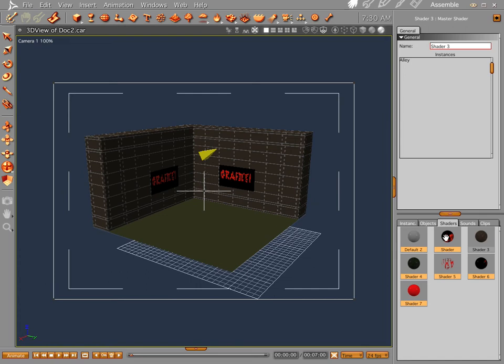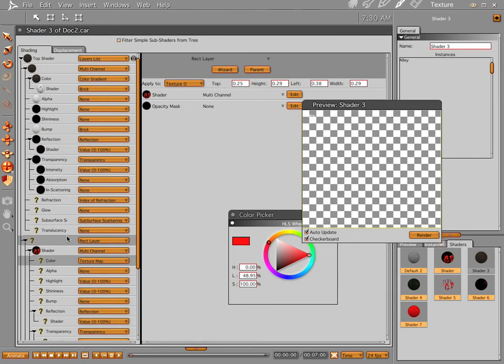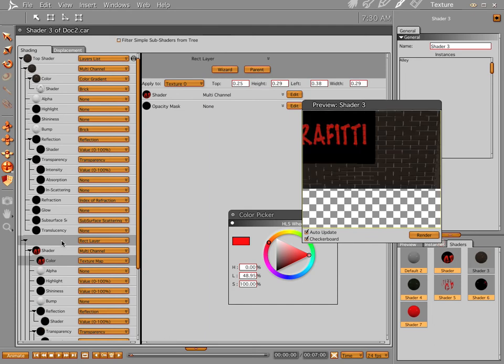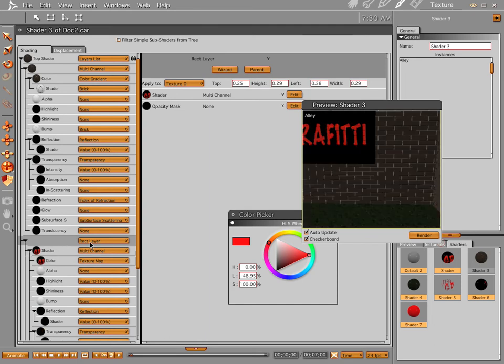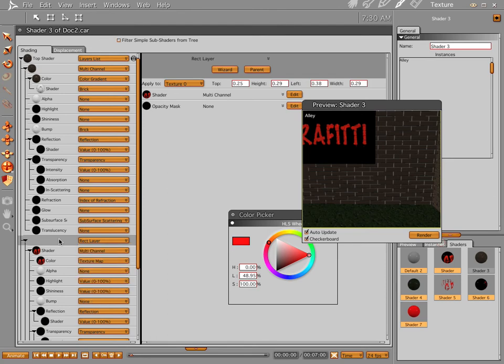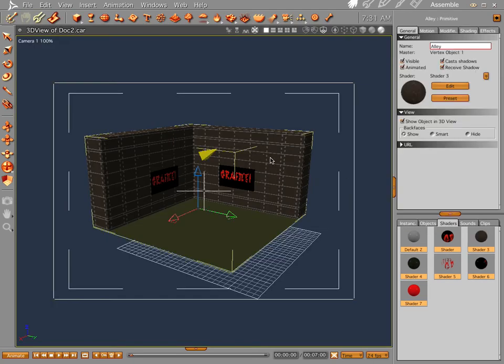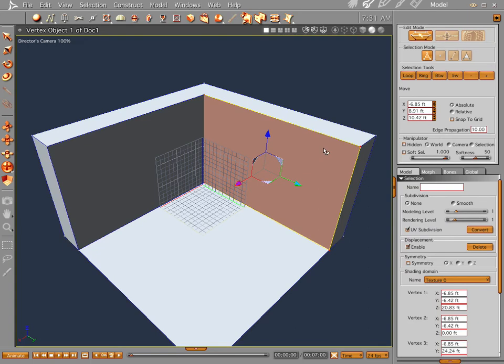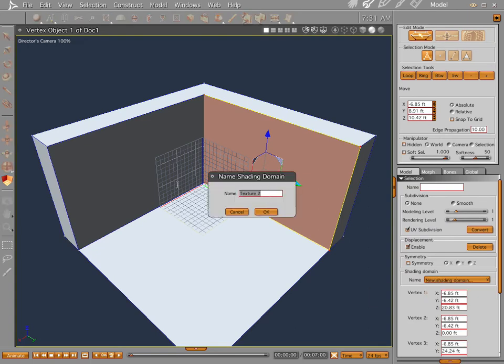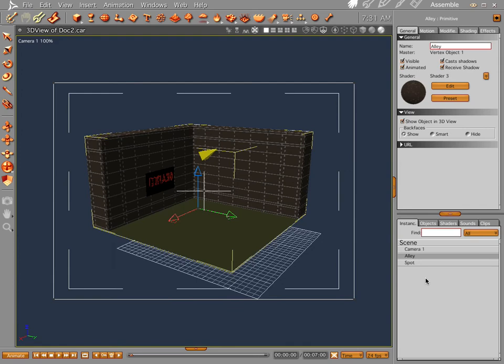So you can rectify this by, you can rectify this by changing your rectangle layer into, I think it's flat mapping. And then pick your face or you can just reassign this texture right here by just making it a different texture. New shading domain. Wall. And then making a completely different texture for that. But we're just going to go ahead and leave this like it is.